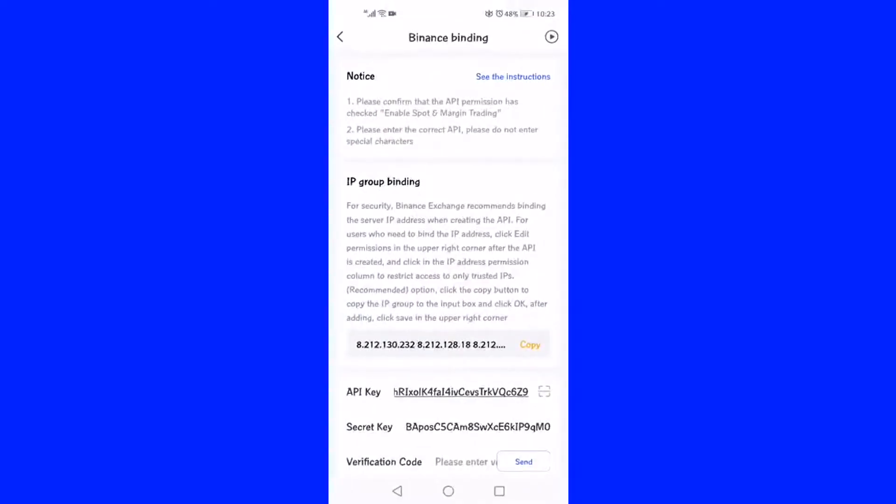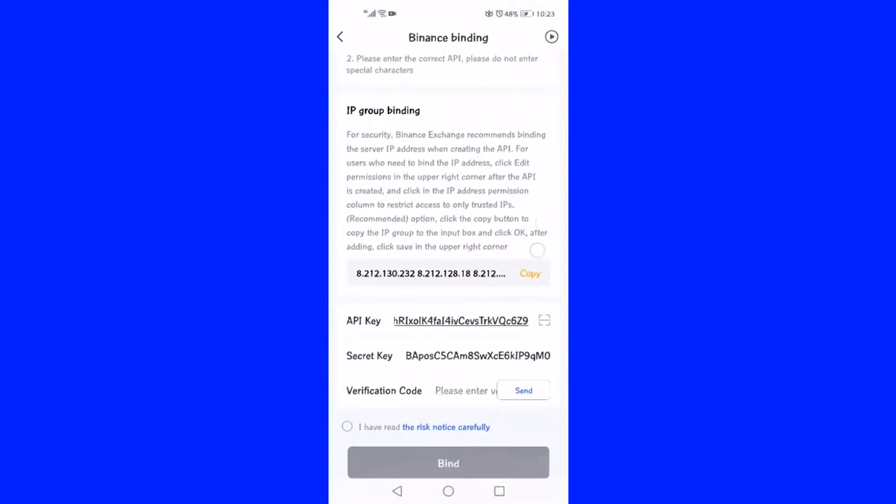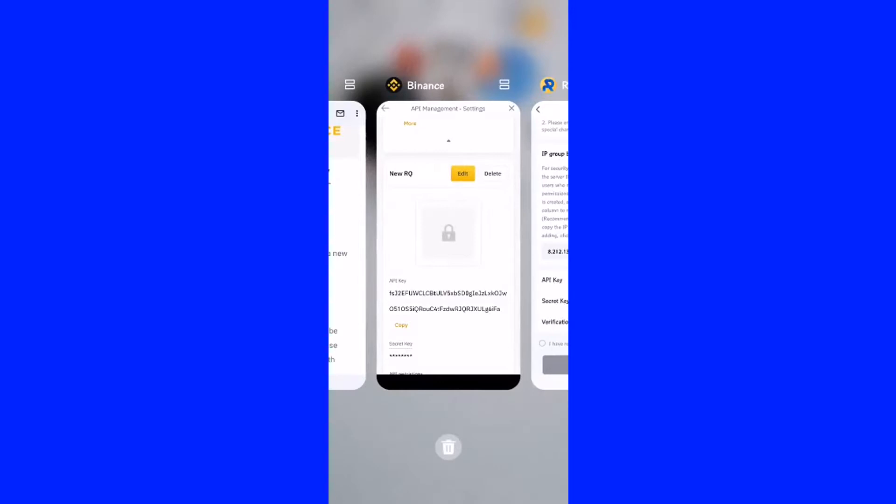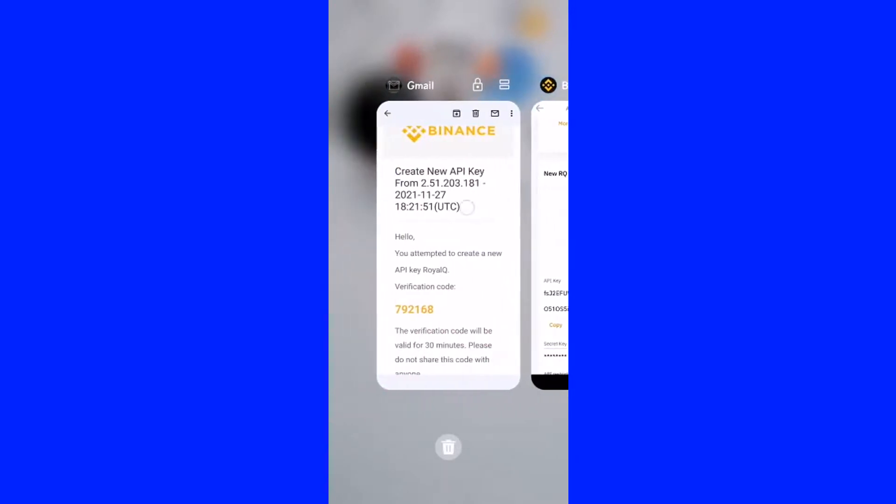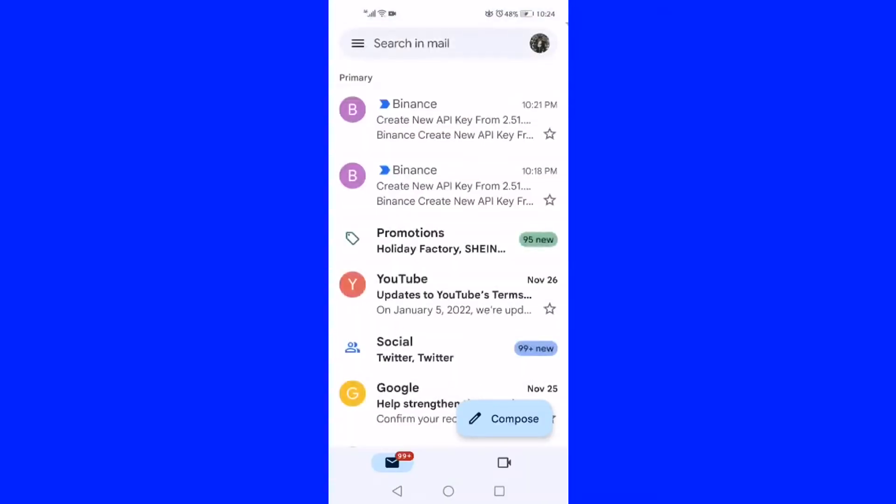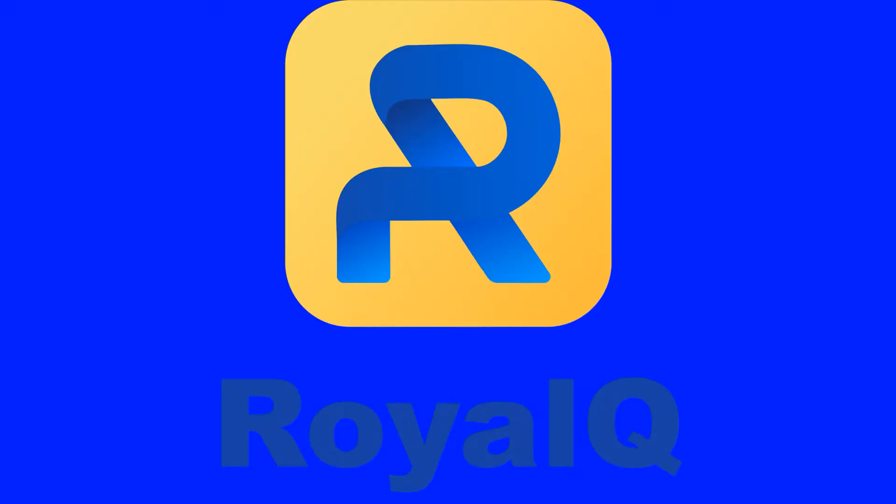Go back to the RoyalQ page and click the Send Code button to receive your verification code in email. Enter this code in the space provided, accept the terms and conditions of restrictions, then click the bind button to complete the binding process in API.